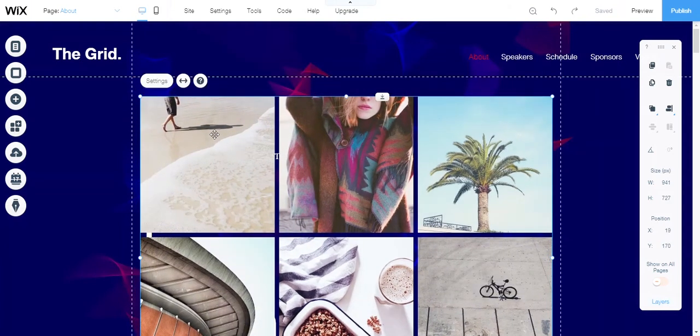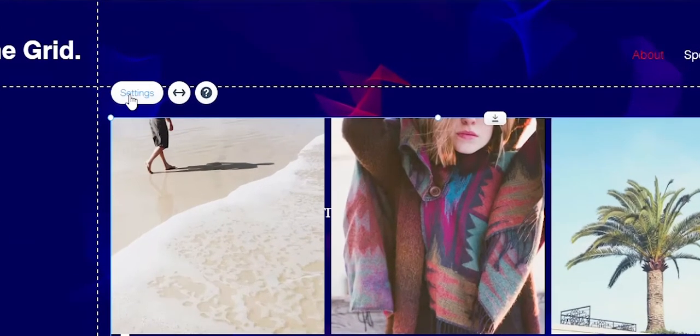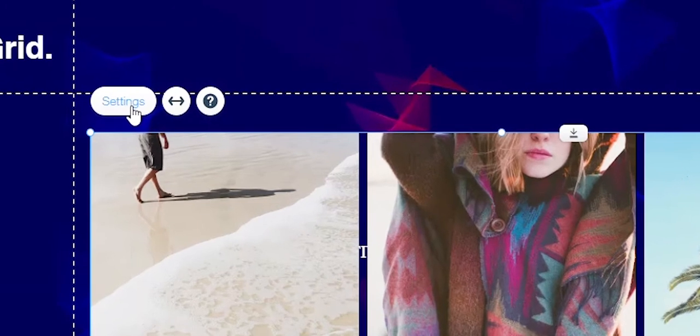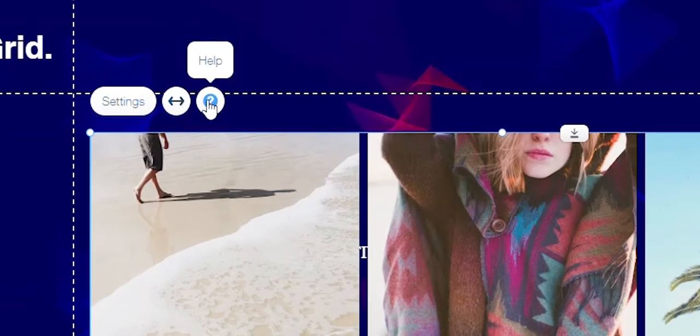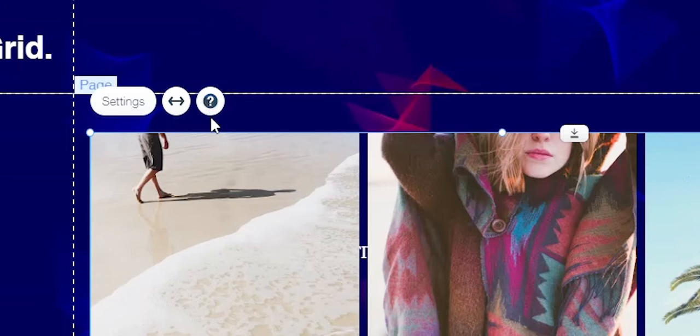Wix provides you three options here. You have the settings option, the stretch option, and then the Wix help button. This helps a lot of people out, especially beginners.